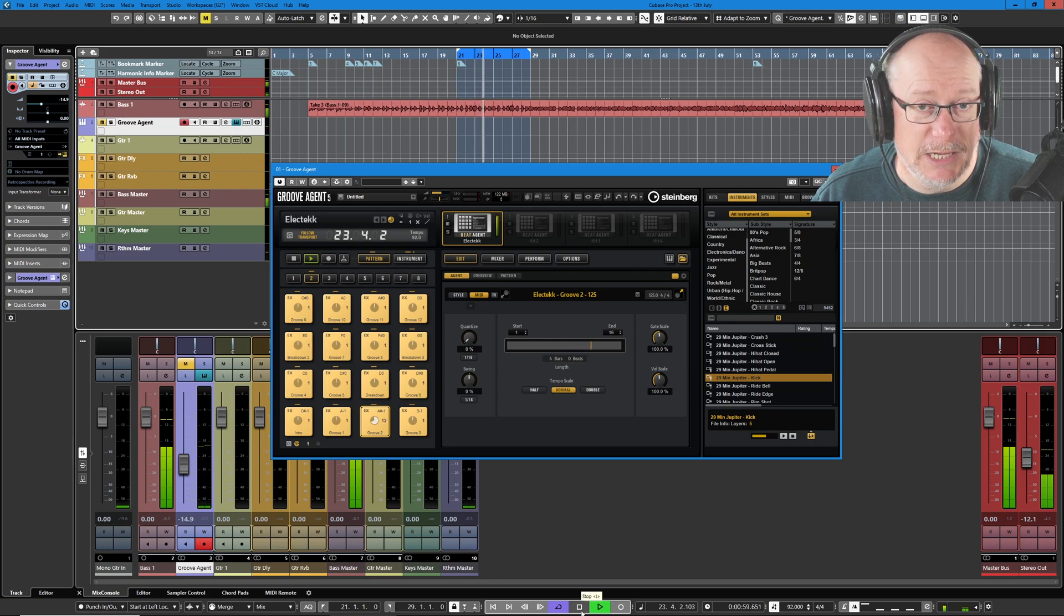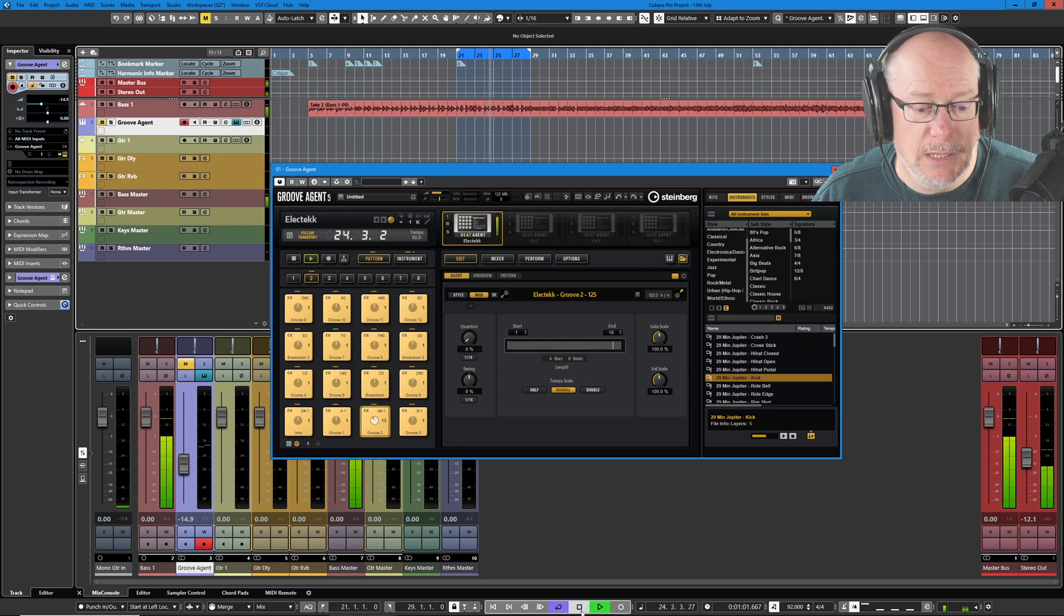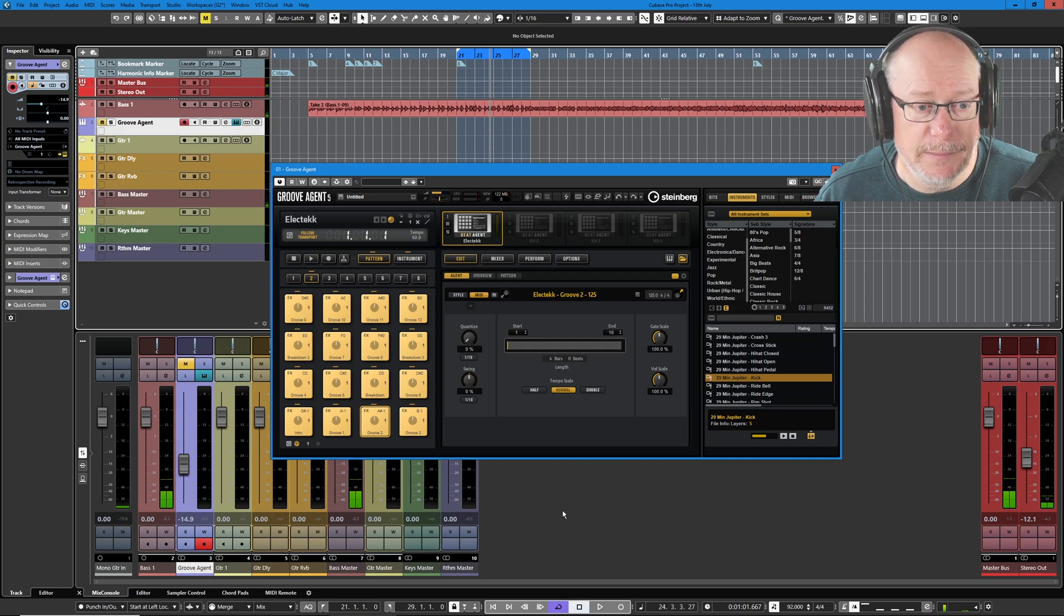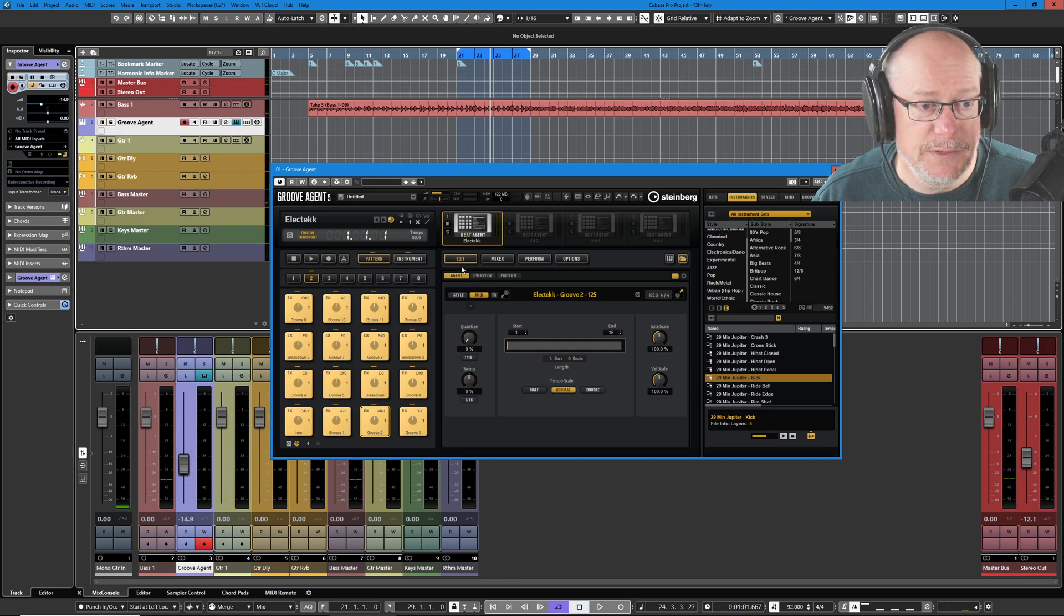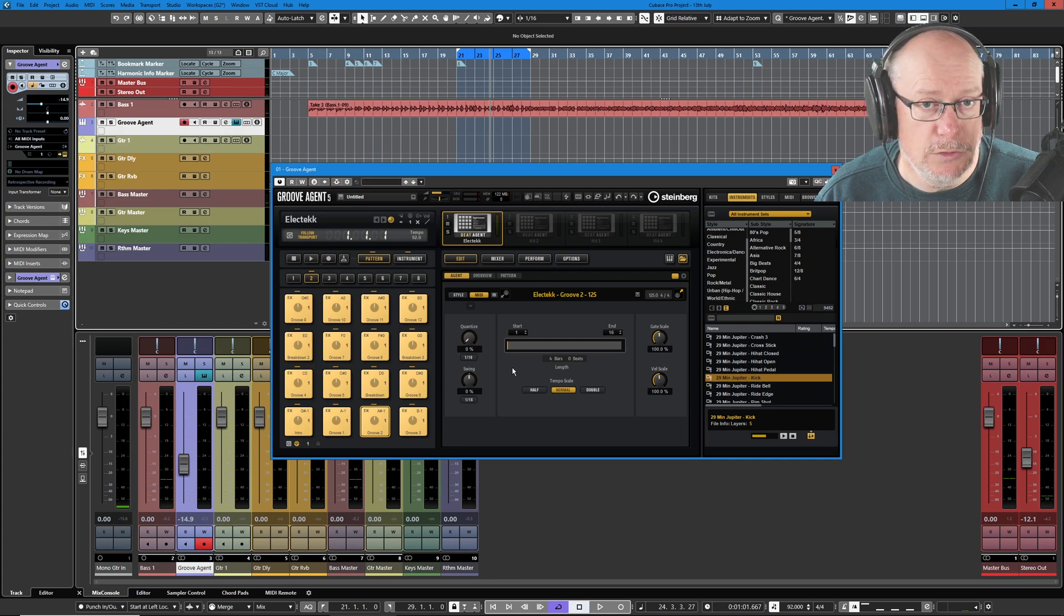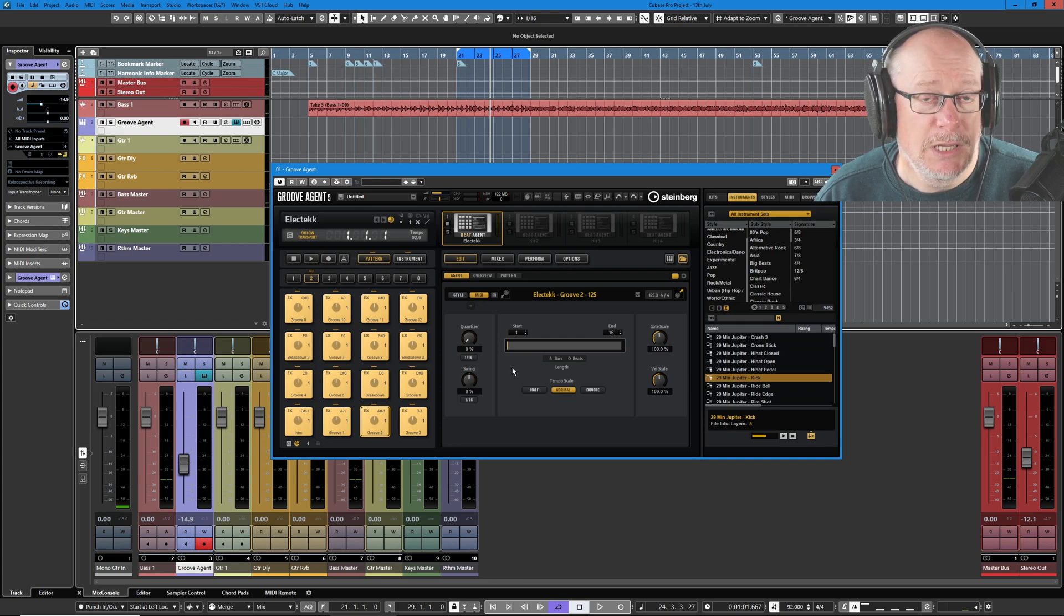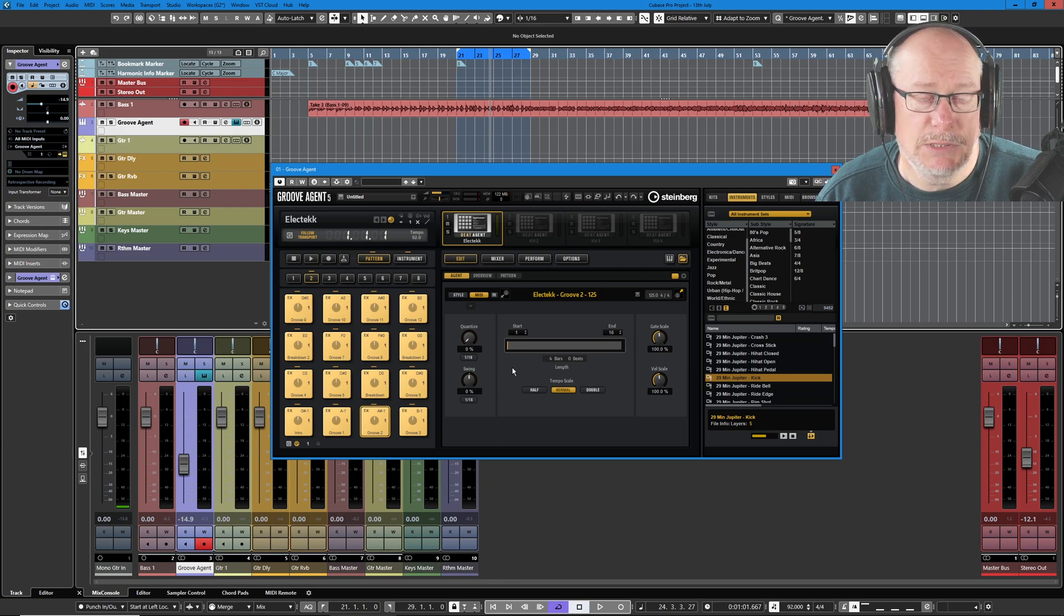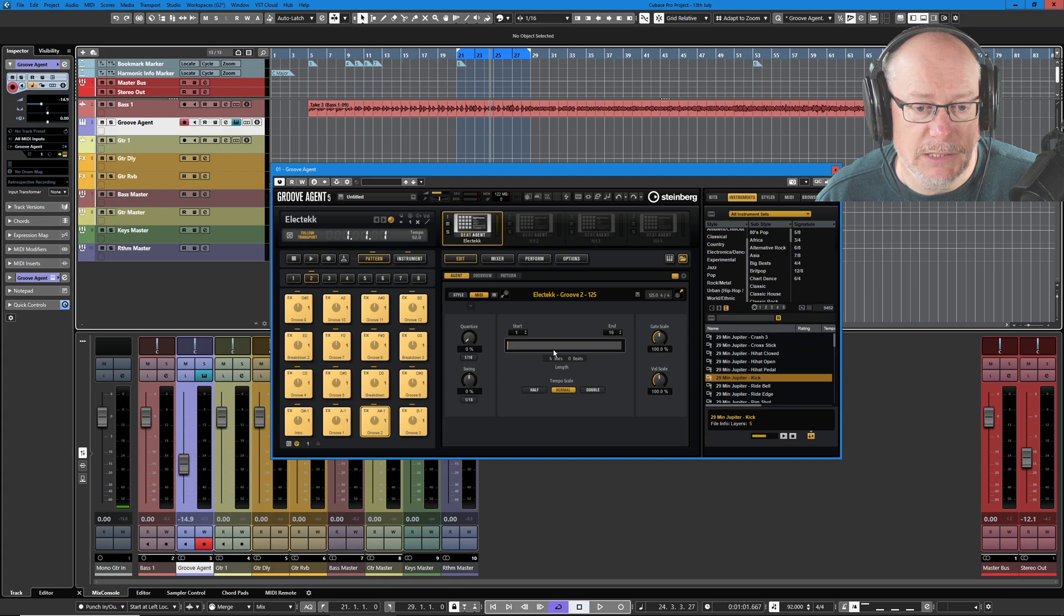So this first eight bar section is pretty much as simple as that. So what I want to do is layer this drum beat over the top of it. Now there's a couple of problems straight out of the gate with using this kit. The first is that we've got all of that melodic content that I don't want. But the second problem is that beat agent kits don't implicitly tie themselves to the beat of the underlying song.